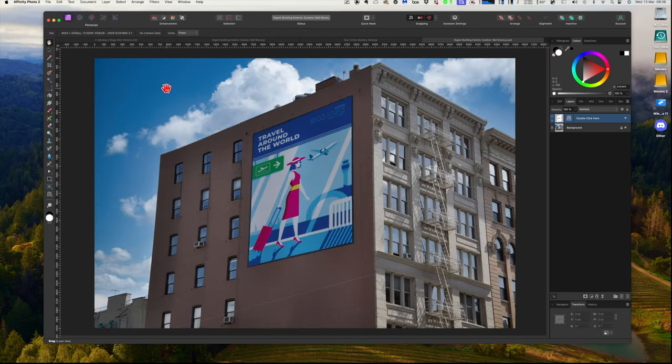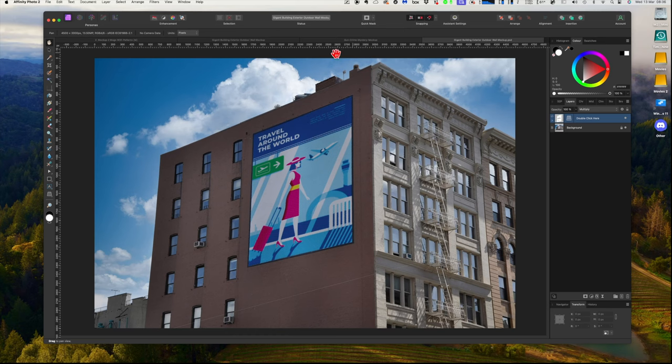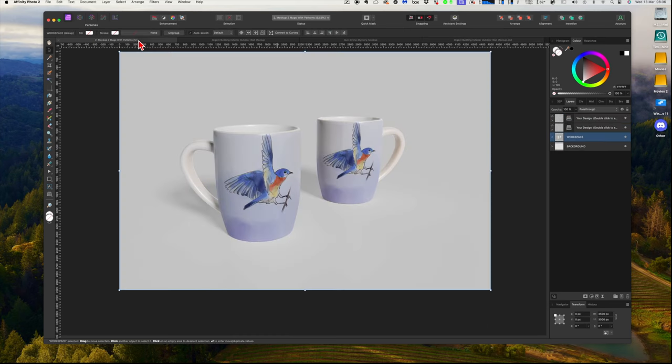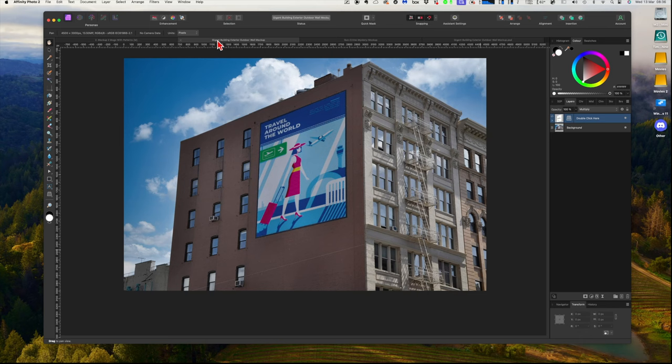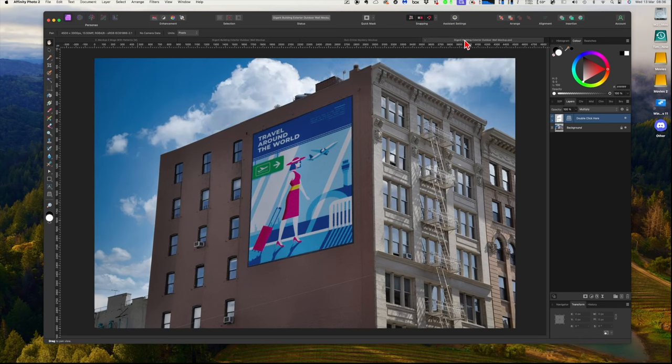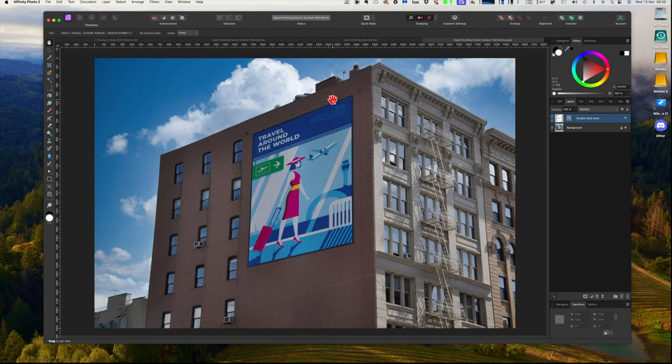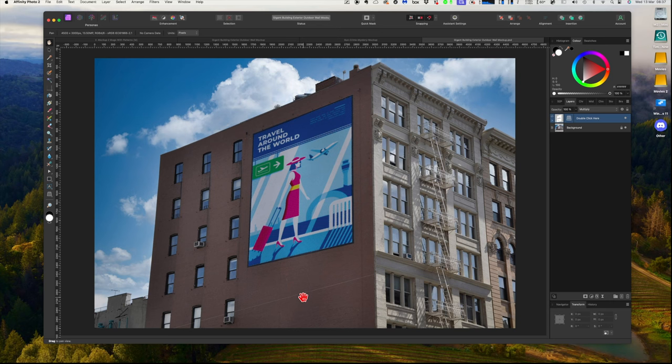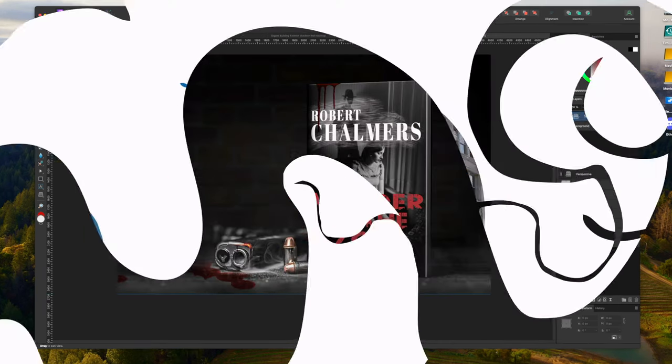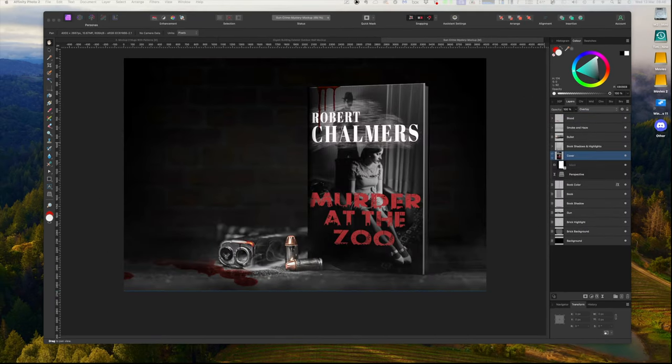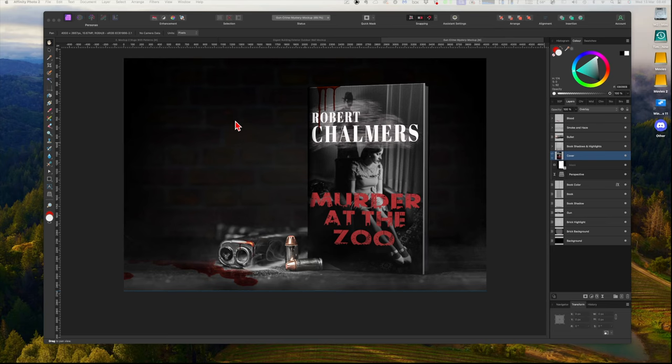And it goes back to there. There's the two mugs, there's the giant building I did to start with, and that's our new one. Giant building, exterior outdoor wall mockup. So if you're designing something for somebody that fits out on a building like that, there's your mockup. Too easy. And you just save that, and that's the job done.